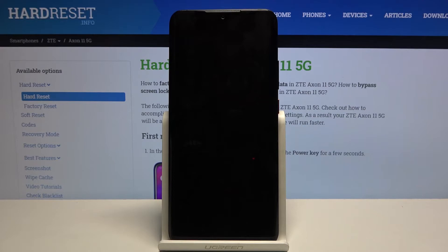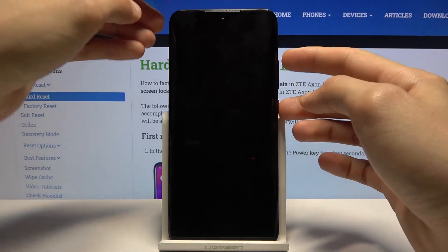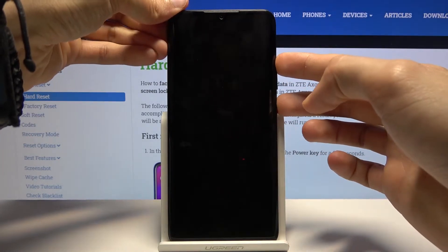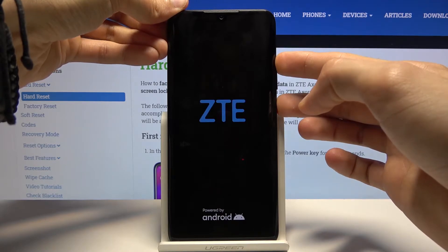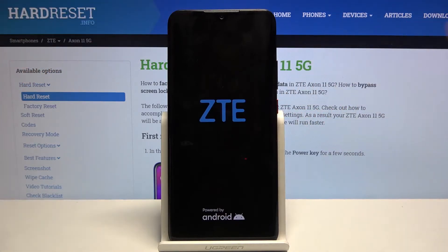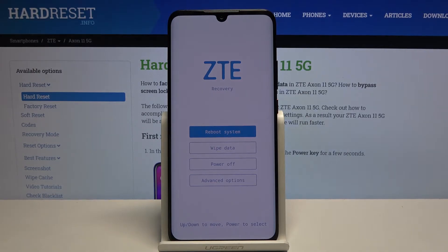you want to hold the power key and volume up. When you see the ZTE logo, you can let go. And there we go, we're now in recovery mode.